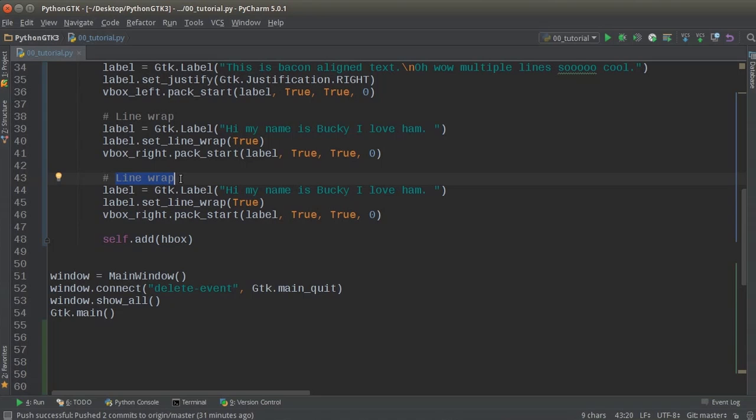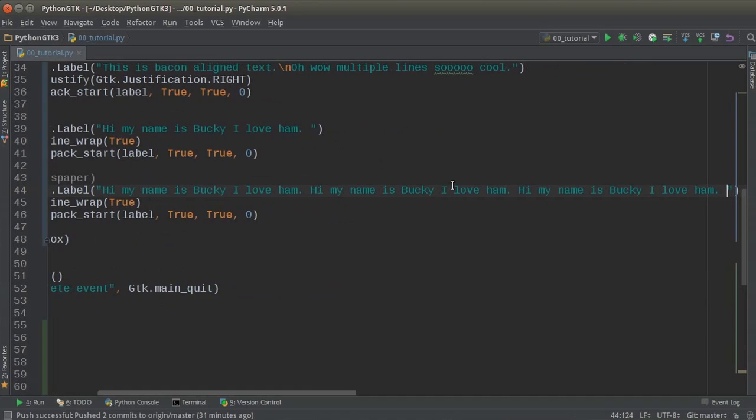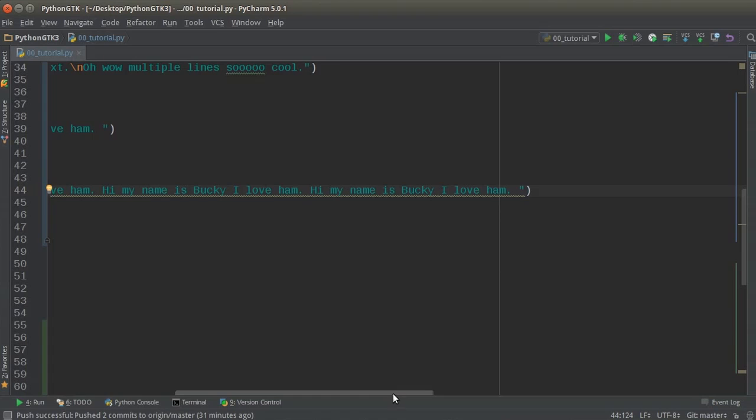And the way that they do this is instead of just picking the exact number of words for each line, they actually add spaces between some words. So some words may have one space between some words may have three spaces between, but it fills it all in automatically. So you have nice equal columns. So I'll just write, fill newspaper right here. And let me just copy this like three more times.